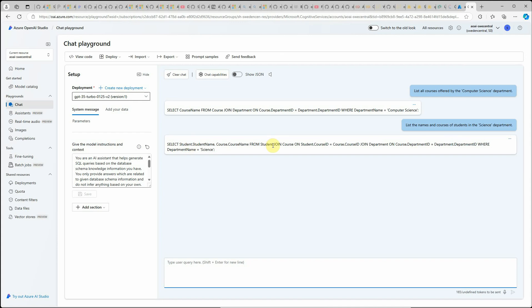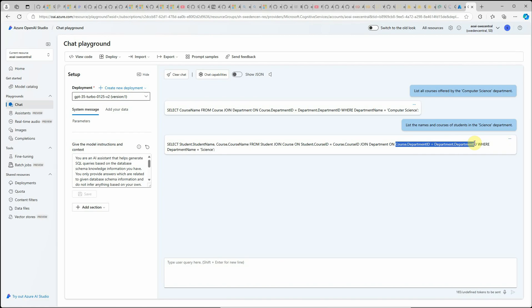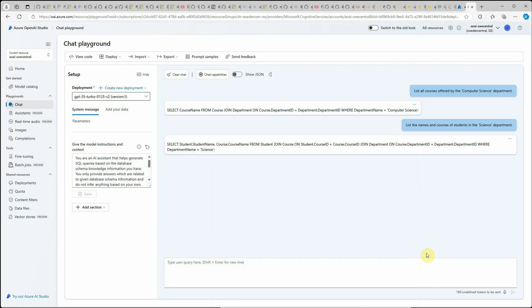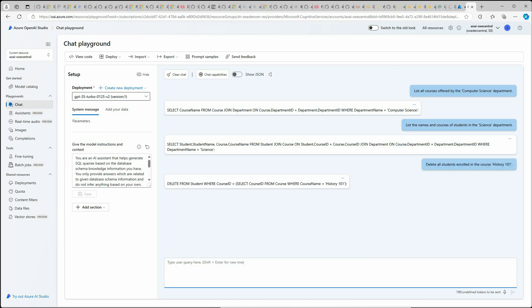Here you can see the query. It is joining student with the course because these both are related. Then again it is joining the course with the department because course table is not having department name, it's just having the department ID. That's the reason it is joining course.departmentid with department.departmentid. I hope you are enjoying watching this. It's not about selecting. We can also try a few deletion queries. Let's try delete all the students enrolled in the course history 101.